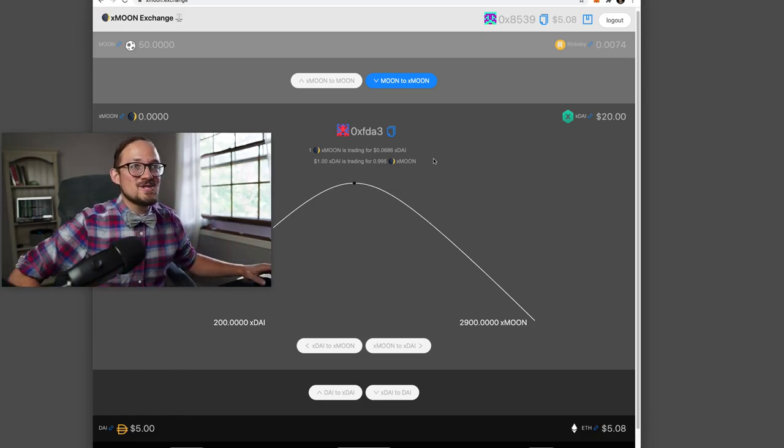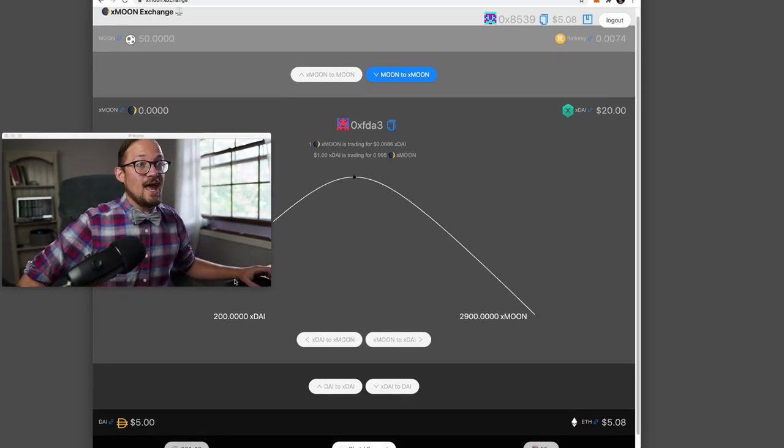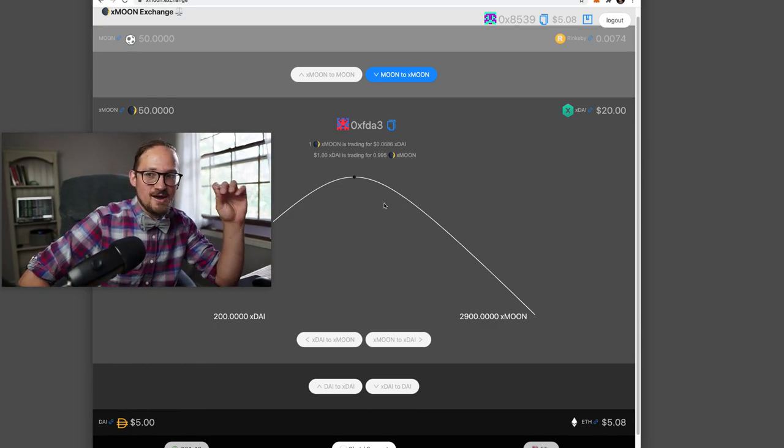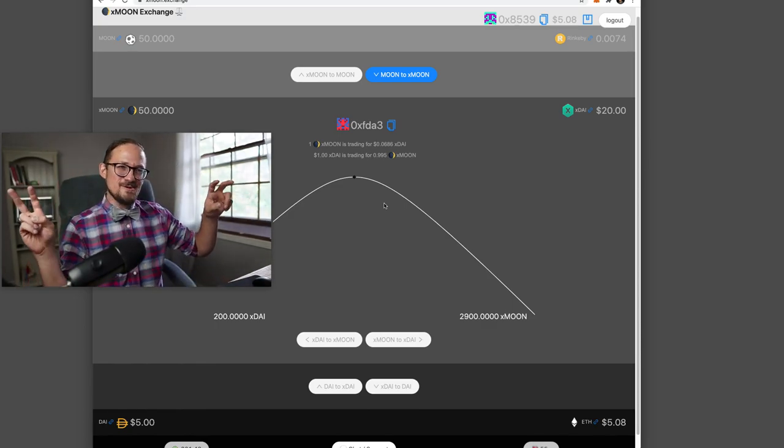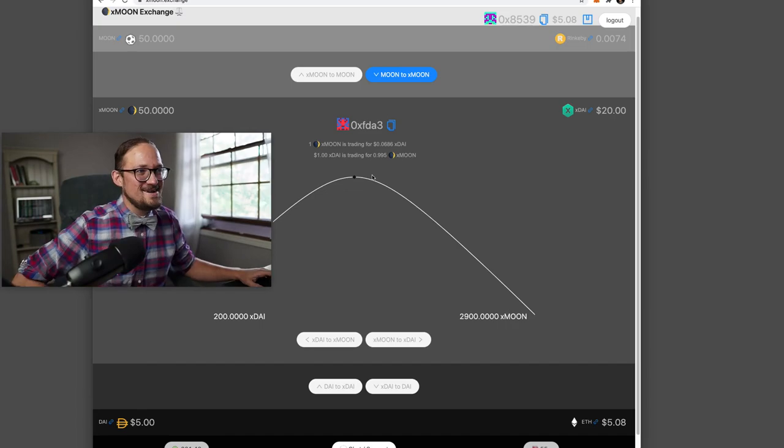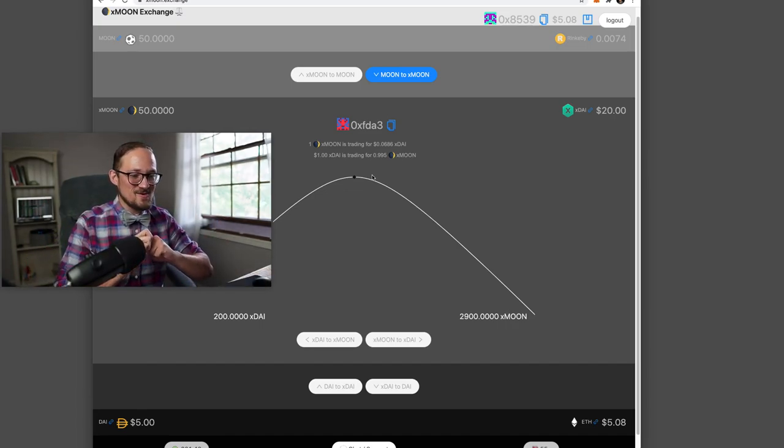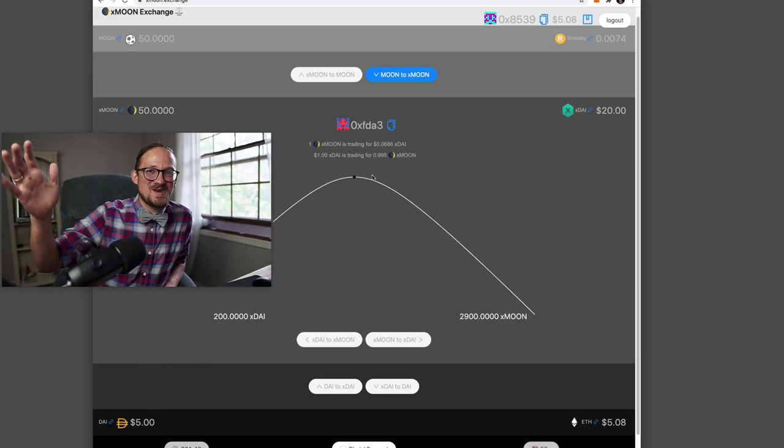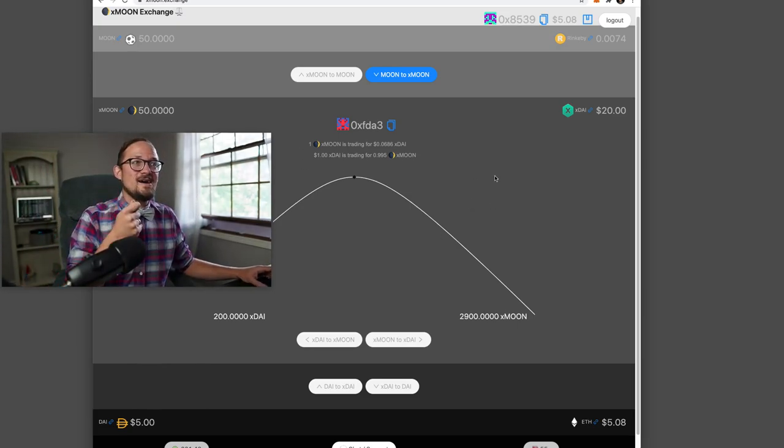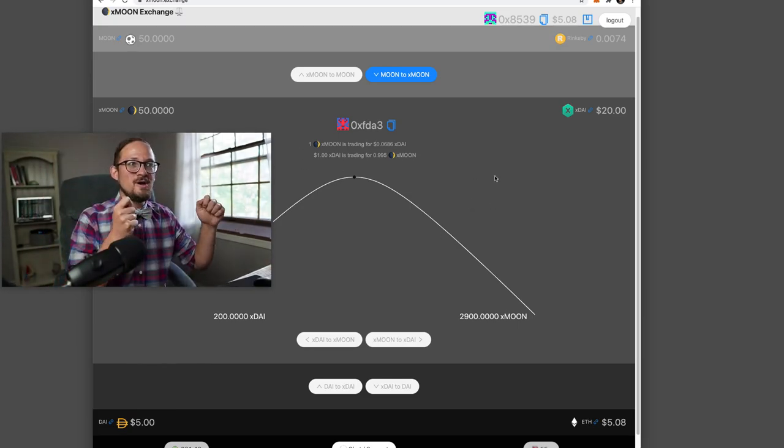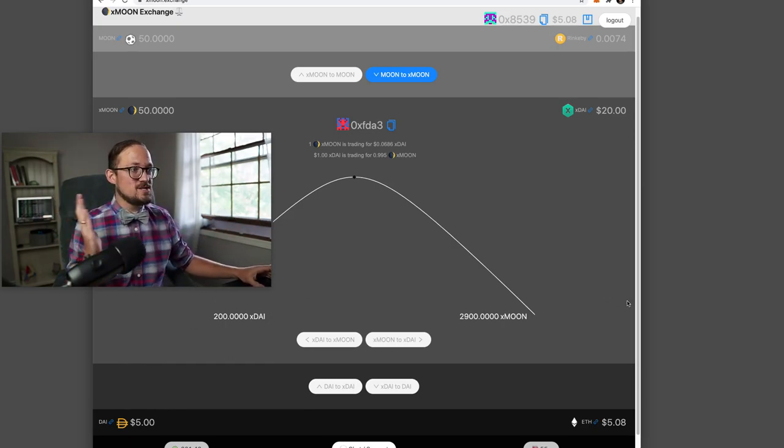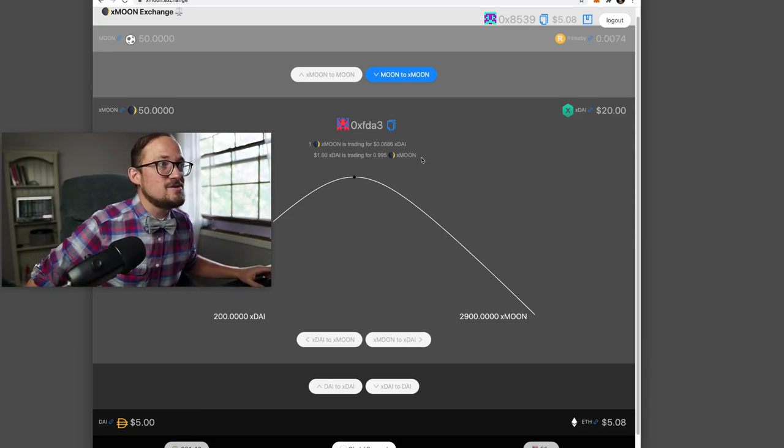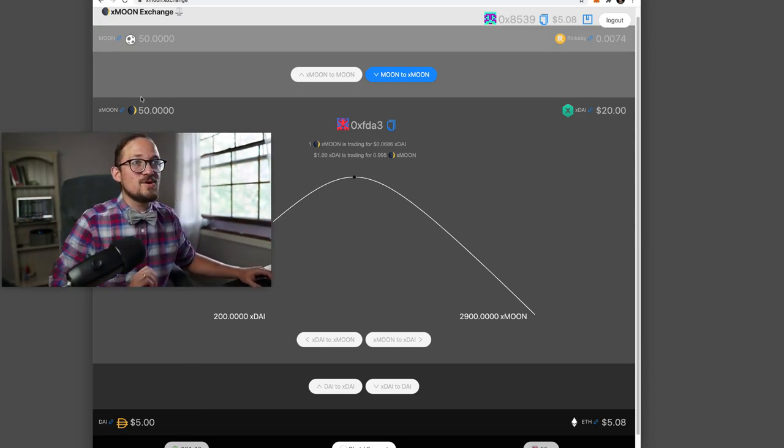So the Xmoon Exchange is basically a Uniswap clone that I carved out called minimum viable decentralized exchange or something like that. Basically I took everything out that you could possibly not need, probably some security things. This is probably going to get wrecked, but basically it's a Uniswap pool where we have 200 XDAI on one side and about 3000 Xmoon on the other side. And that gives you this price.